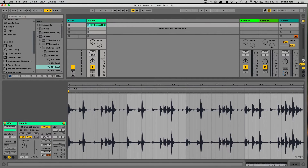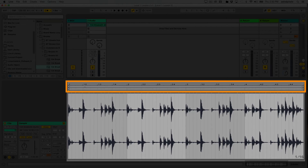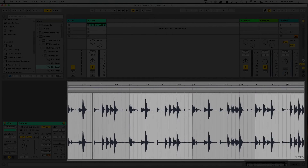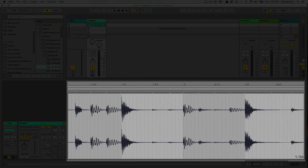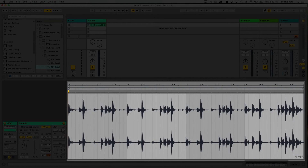Once I turn warp back on, I can see the beat grid again — these numbers represent bars and beats. For example, 1.2 means the first bar, second beat. If I hover my mouse where these numbers are, it turns into a magnifying glass: click and drag down to zoom in, drag up to zoom out, and move left or right to pan. As you zoom in further, you see three numbers: bar, beat, and which 16th note of that beat you're at.